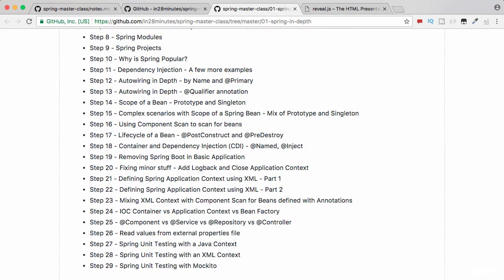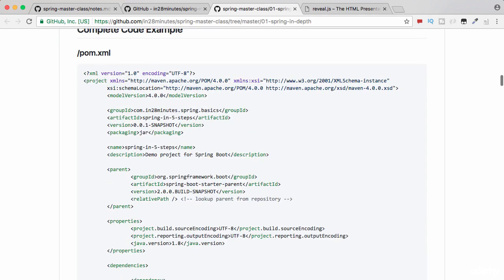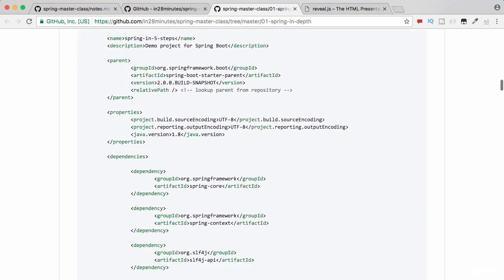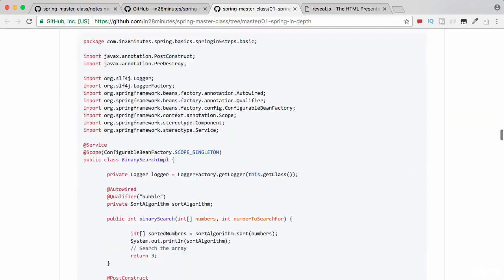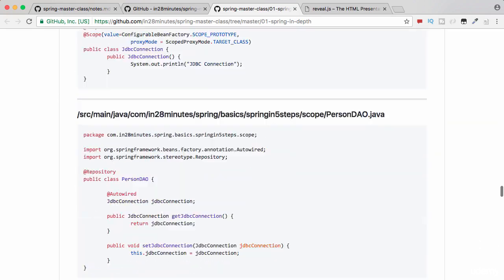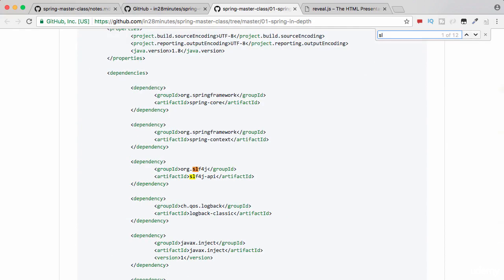The complete code example at the end of that section as well, so you can look through all the files which are present in here. If during the course I say we have to use slf4j and you don't know what is the group ID or the artifact ID, you can come here and search for it.